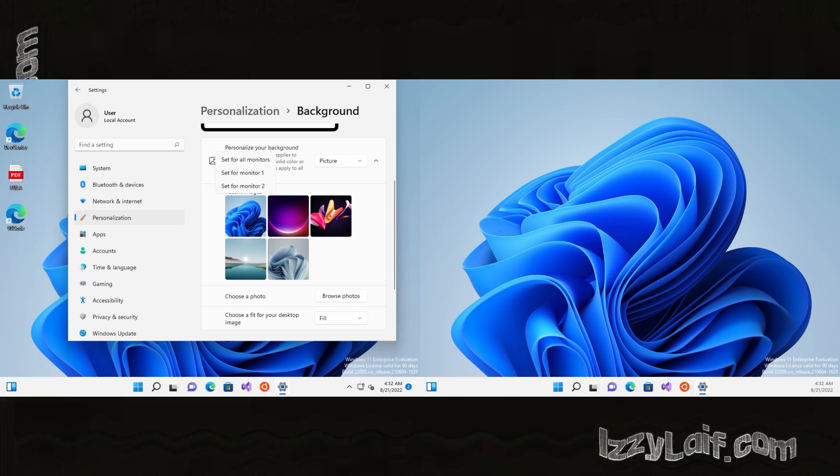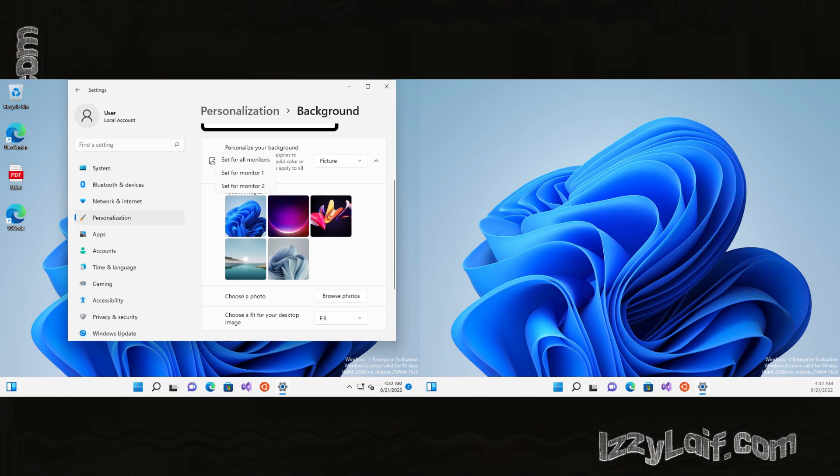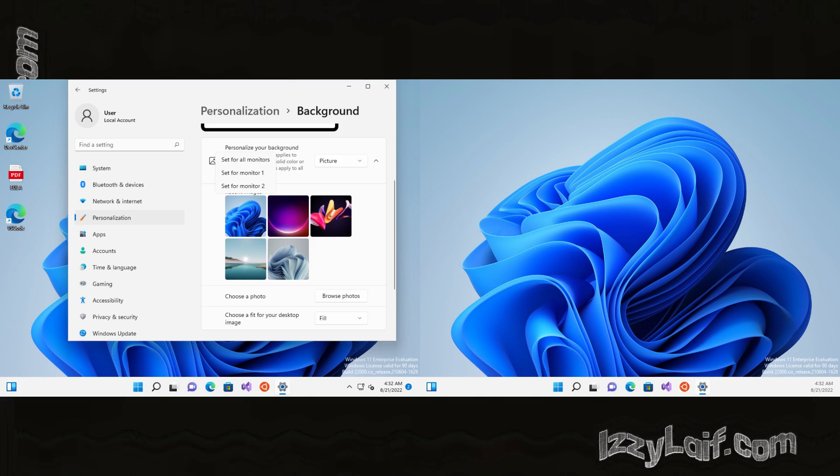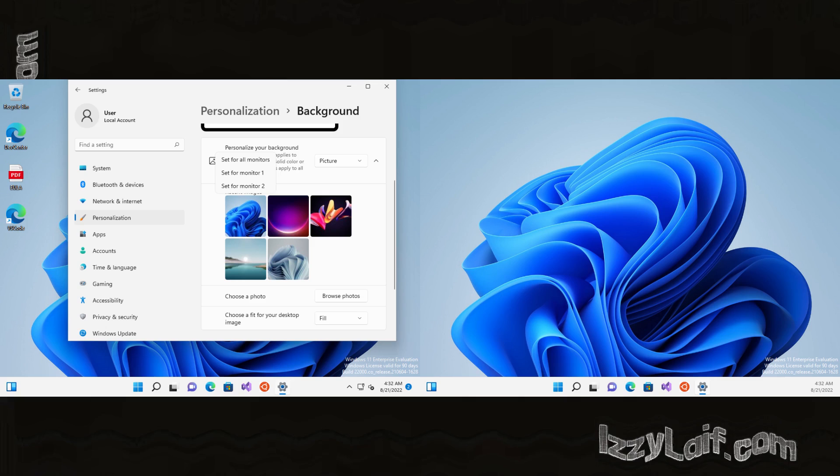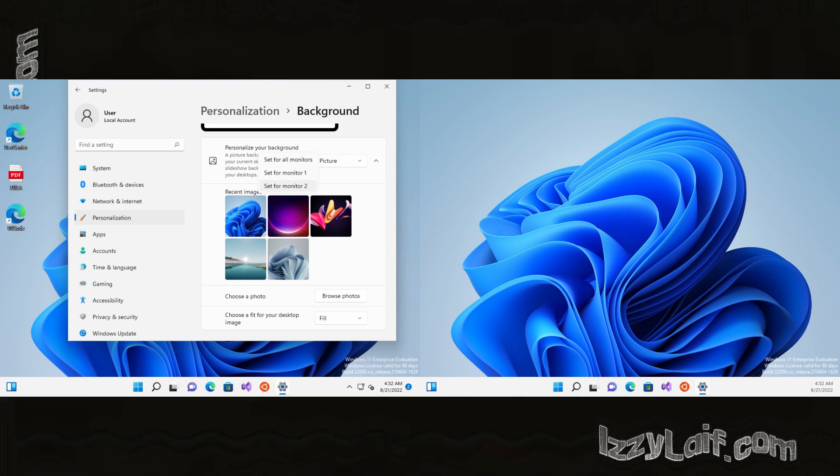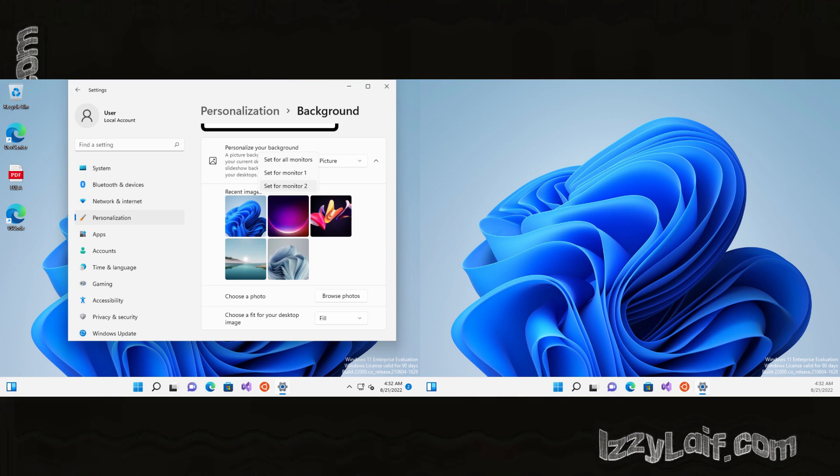So all you have to do is right click on the image and a small menu will appear where you can set the same image for all monitors or set a specific image for a specific monitor.